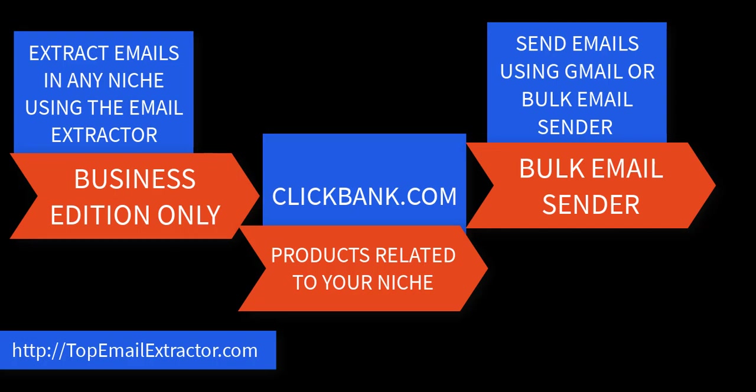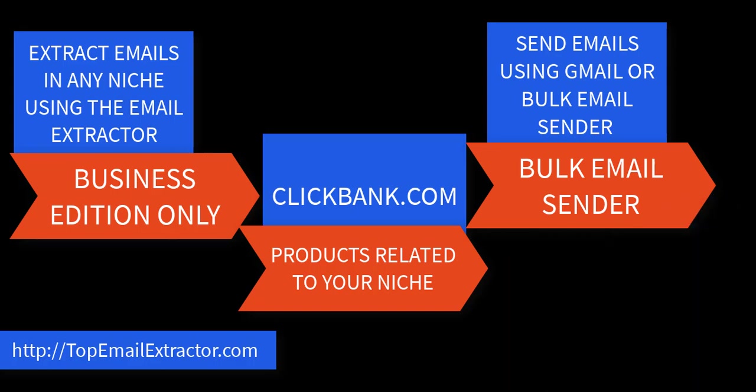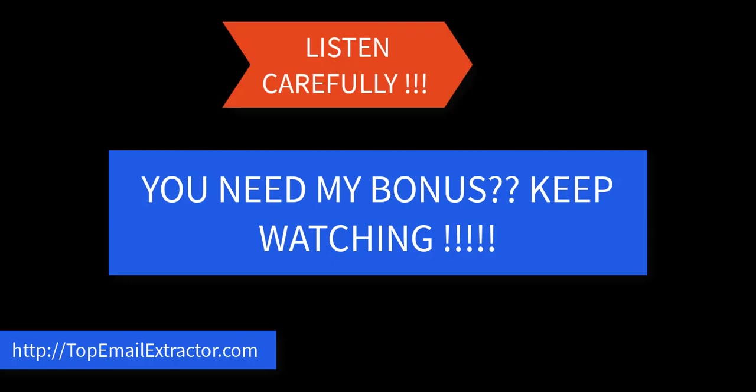So just extract emails, find products related to your niche and send emails by Gmail. But if you have the money, if you want to scale, just go to the link below in the description and also get the bulk email sender software as well. Because with the bulk email sender you can send 50k emails every single day and just imagine sending 50k emails and getting just around 100 conversions. Let it be $50 conversions. You will just rock it.